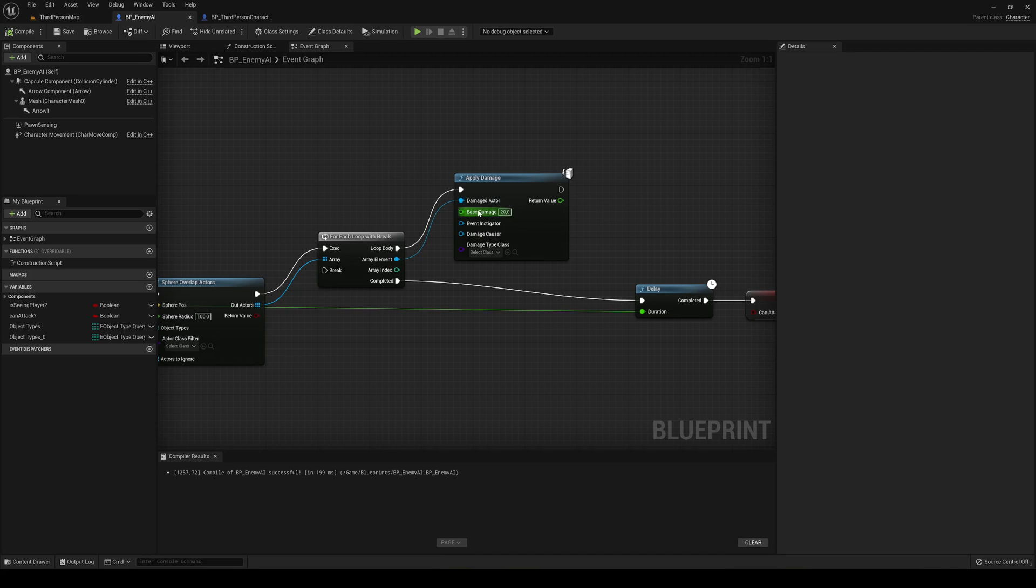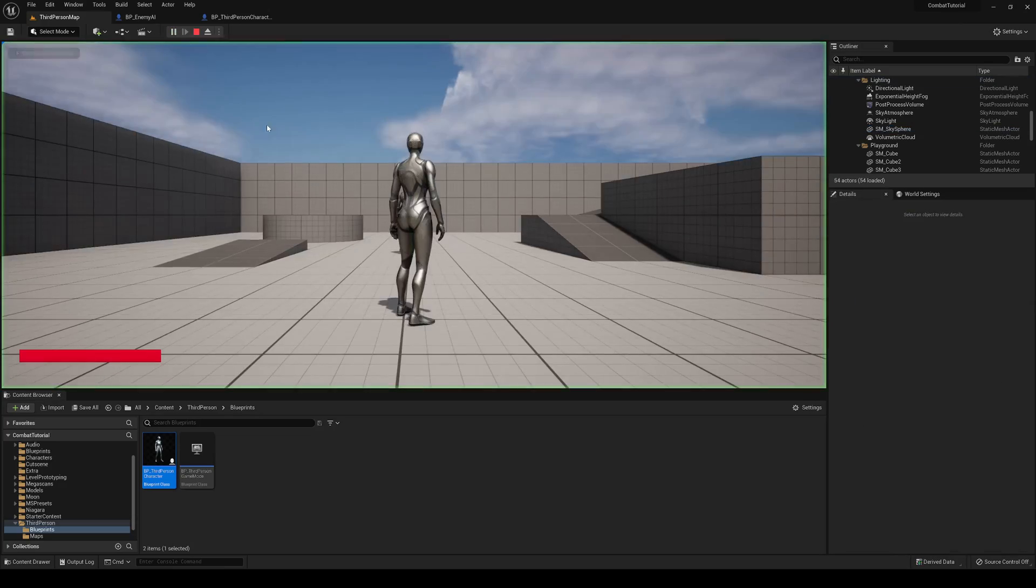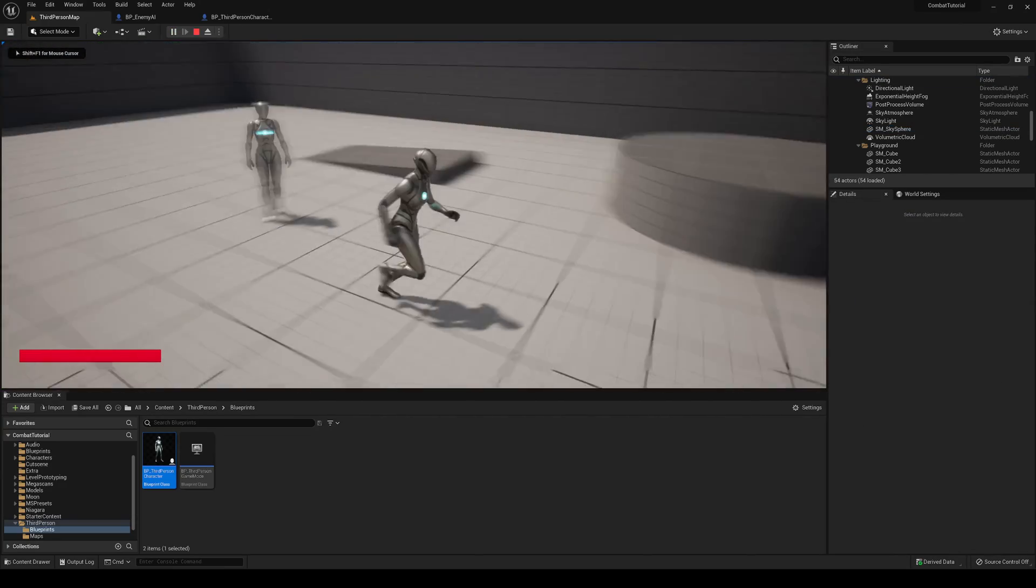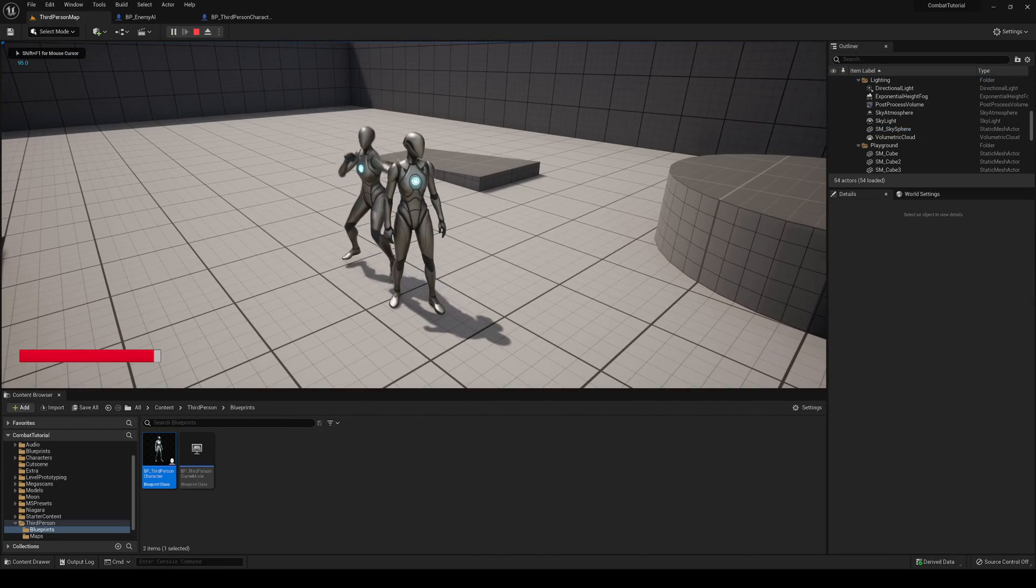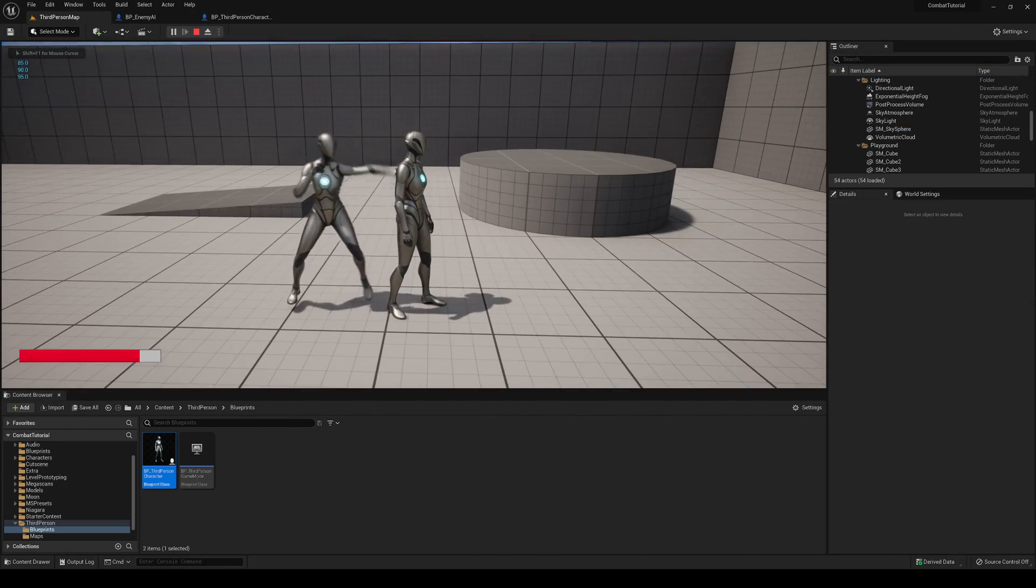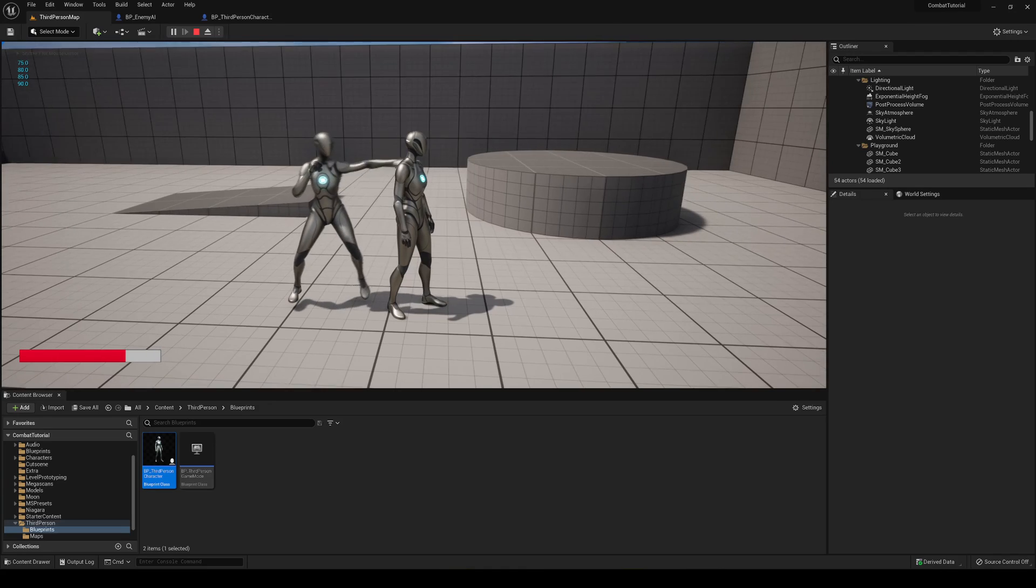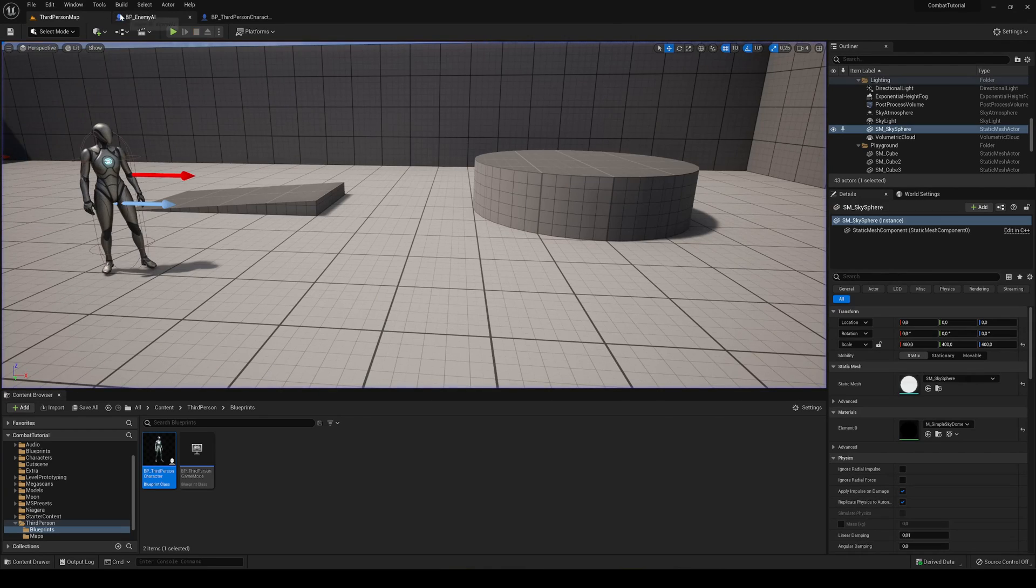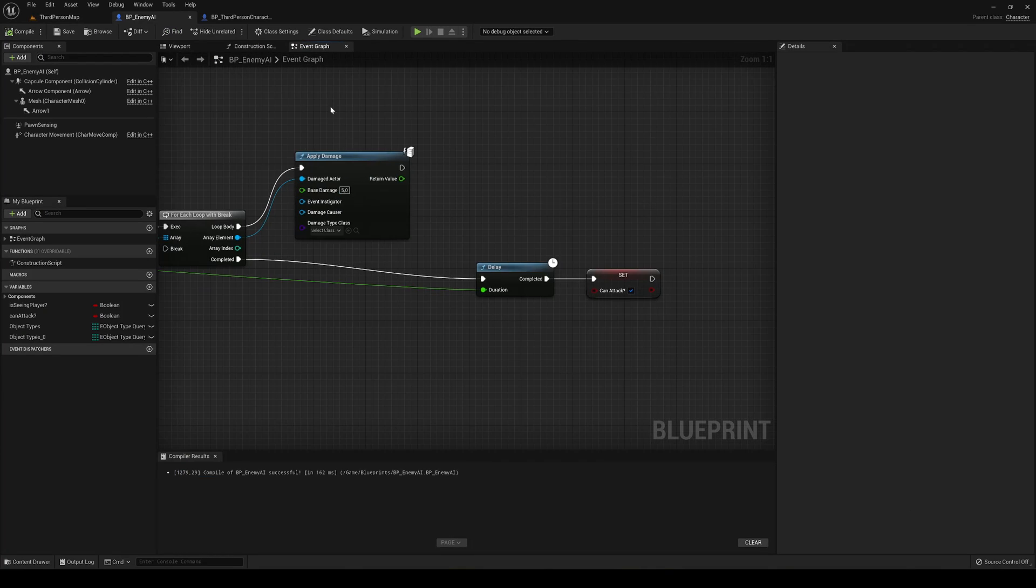In my case I'm going to go in here and just put around 5 damage. Compile, save, and go back and hit play. Just go here, and now it's a bit more leveled. I mean, you can customize this.